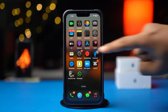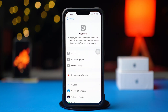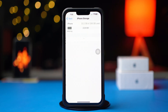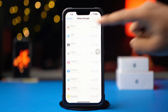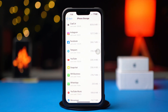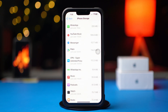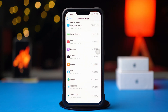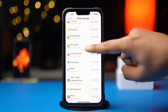First, open up the Settings. Then tap on General. Next, tap on iPhone Storage. Now scroll down and find the WhatsApp app. If you can't find the WhatsApp app here, tap on Show All. Next, tap on WhatsApp.